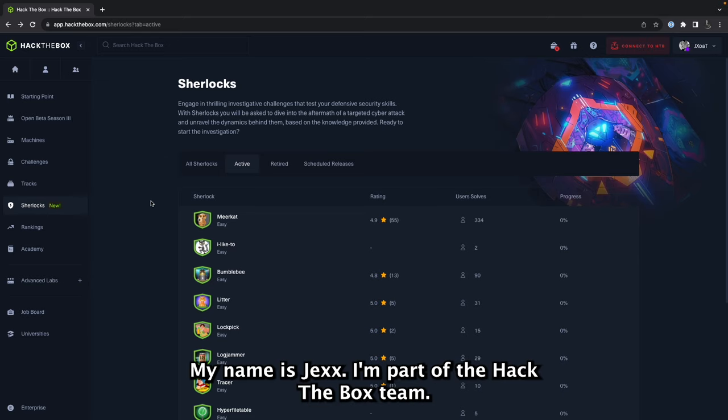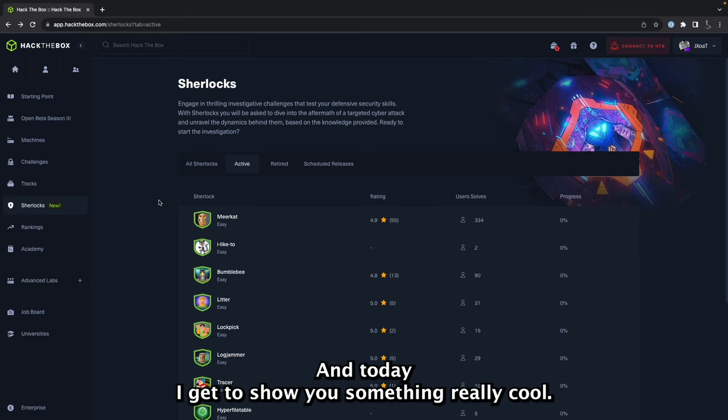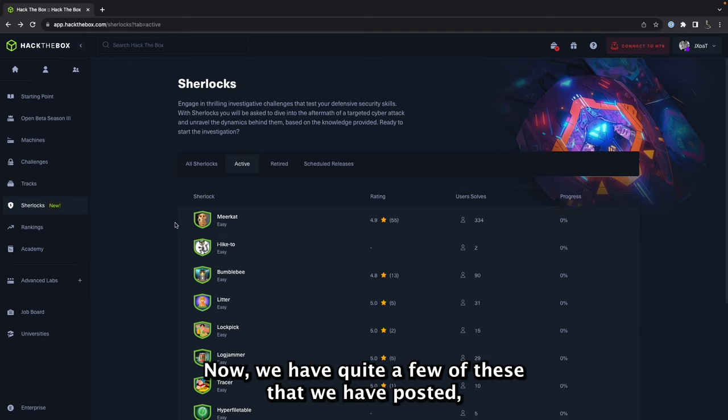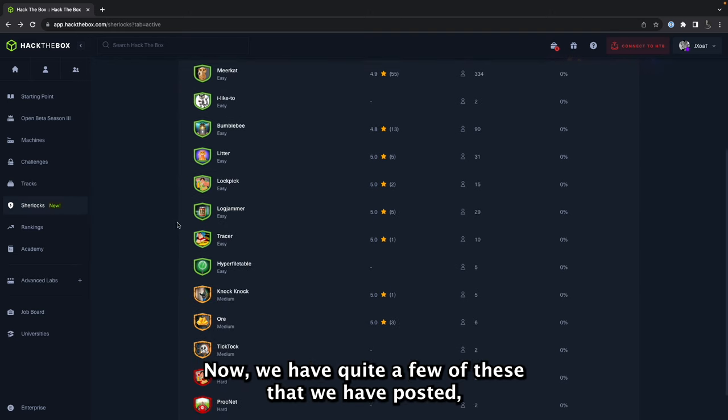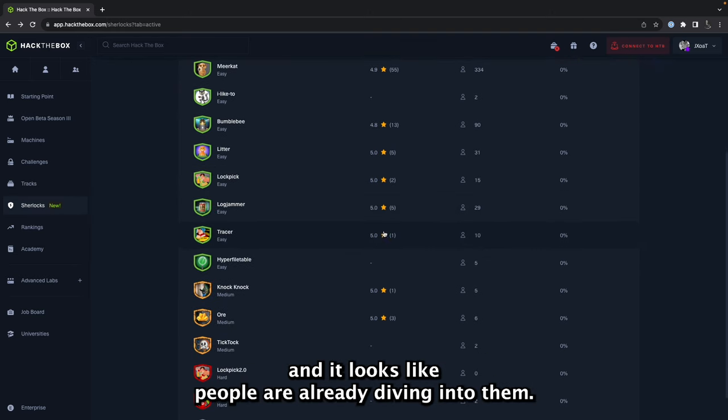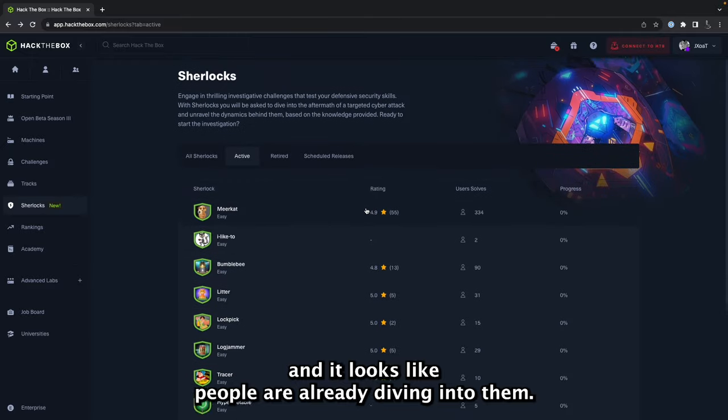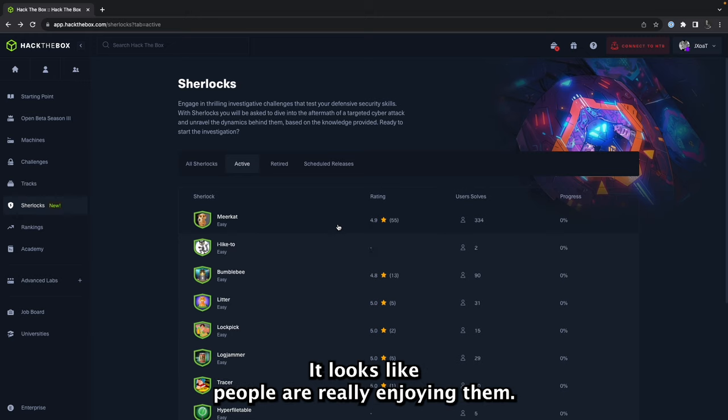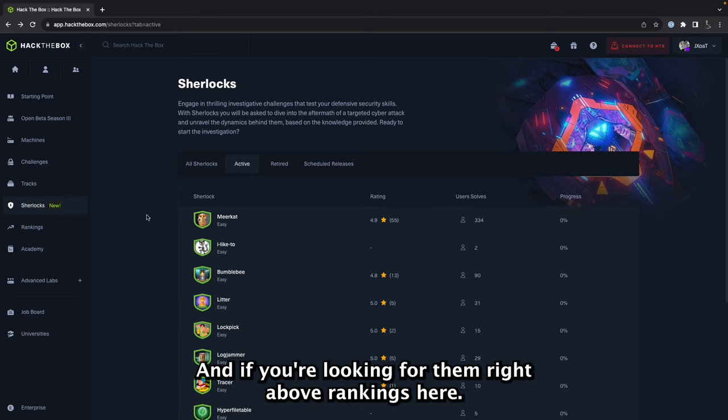Hey everybody, my name is Jex. I'm part of the Hack the Box team and today I get to show you something really cool. I get to dive into a part of Meerkat, one of our new Sherlocks. Now we have quite a few of these that we have posted and it looks like people are already diving into them. This one already has 334 solves which you all have crushed. It looks like people are really enjoying them.